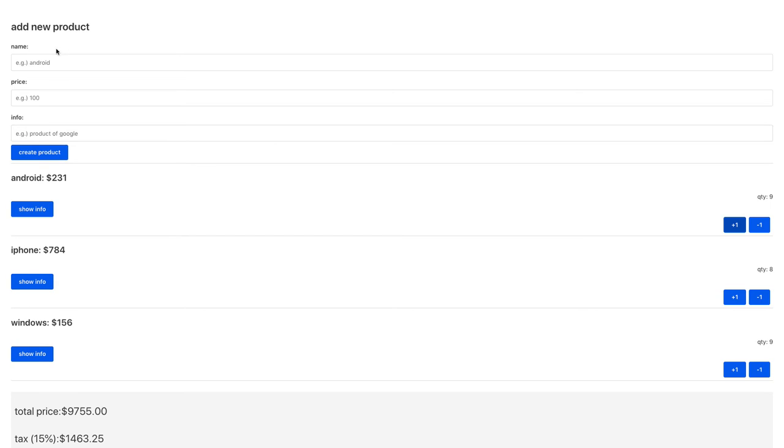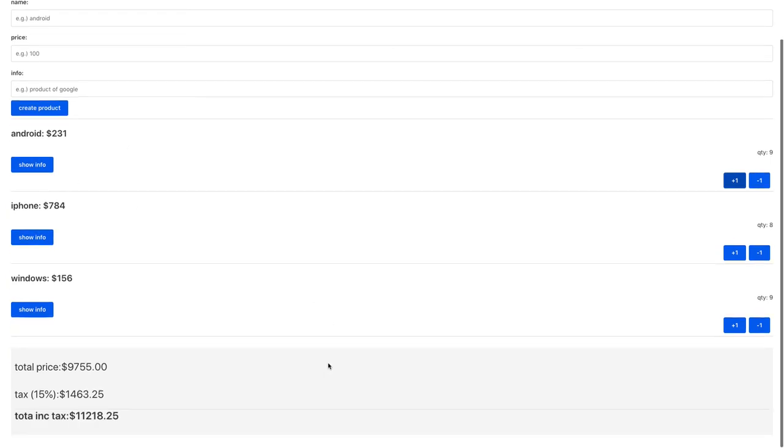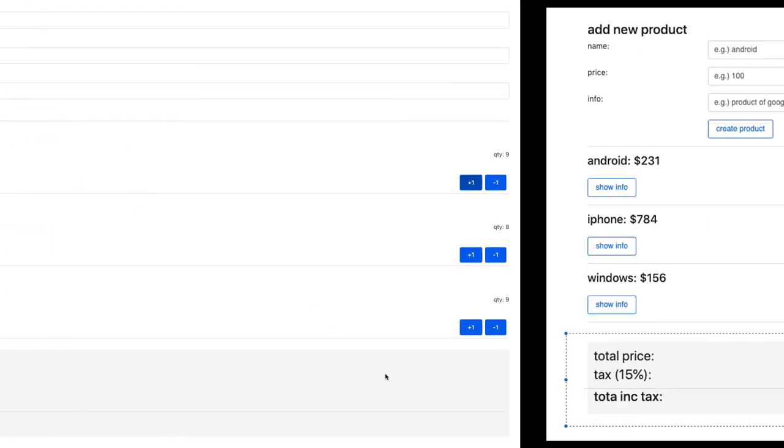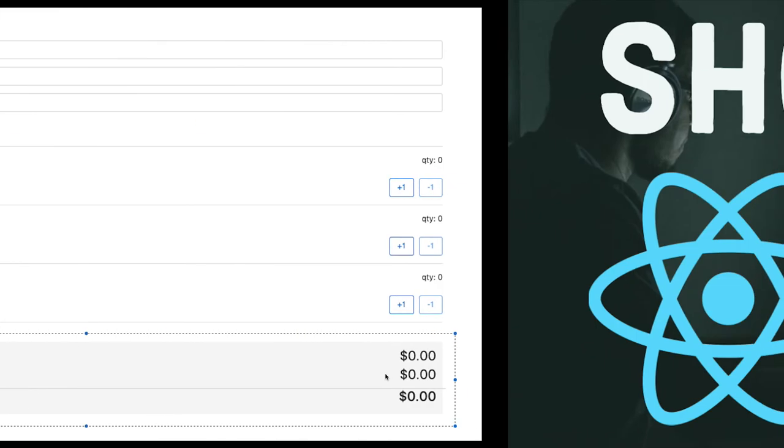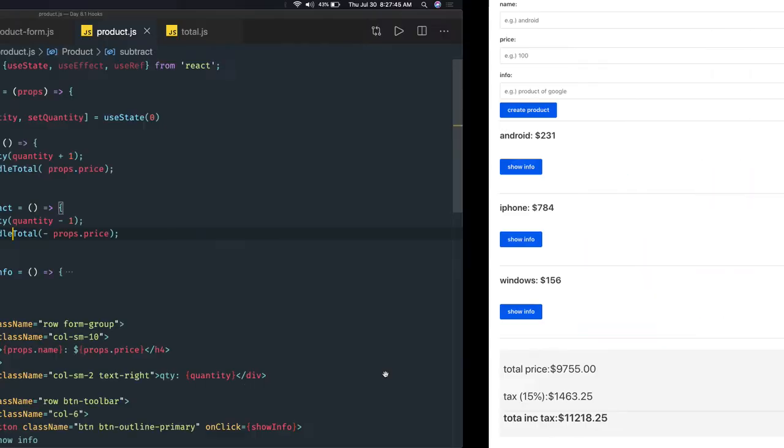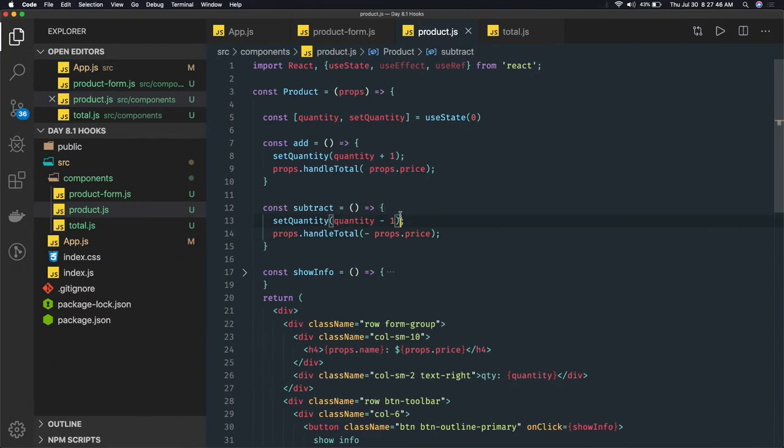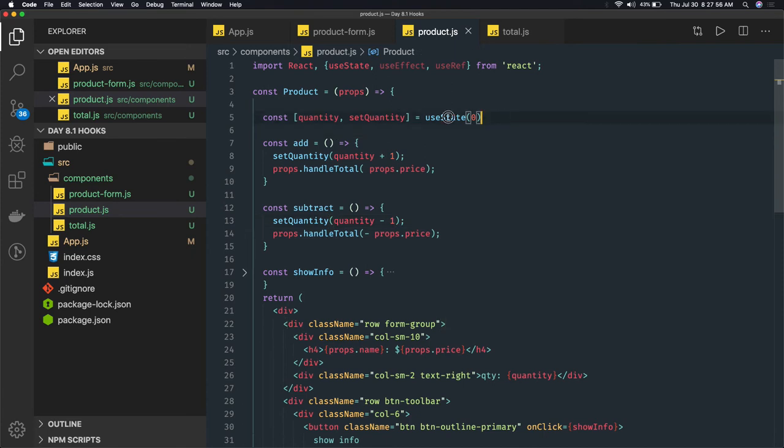So here we created a product form, product list and then total component. What we can learn from this is how to convert a class based component into a functional component. Like componentDidMount can be converted to useEffect. Your constructor state can be converted into useState.